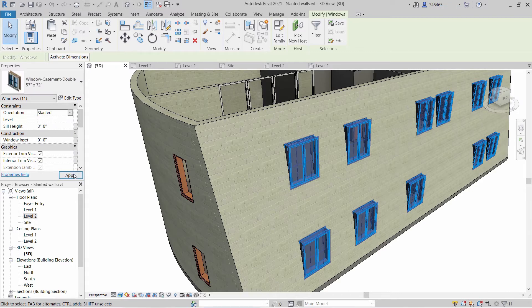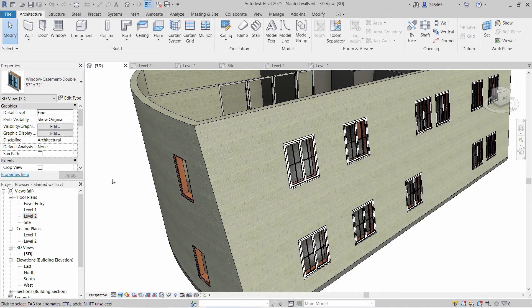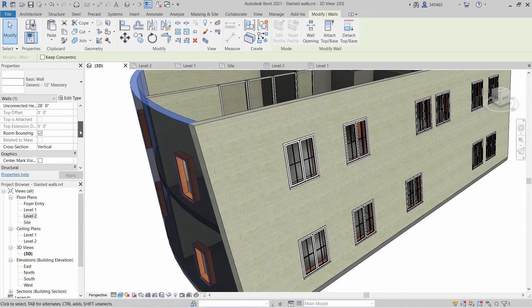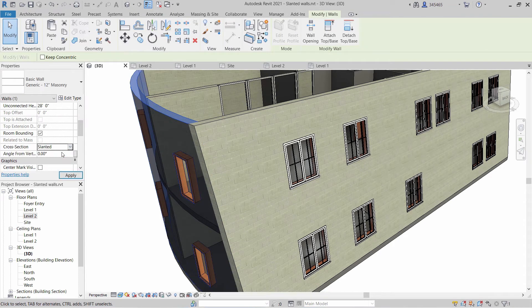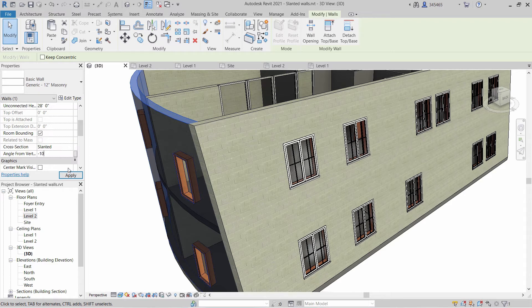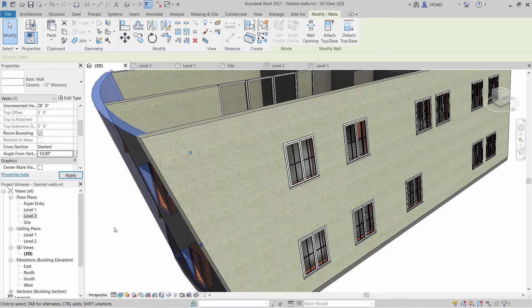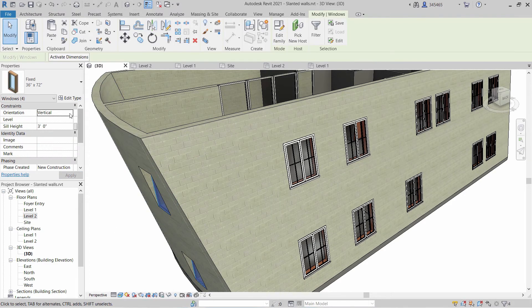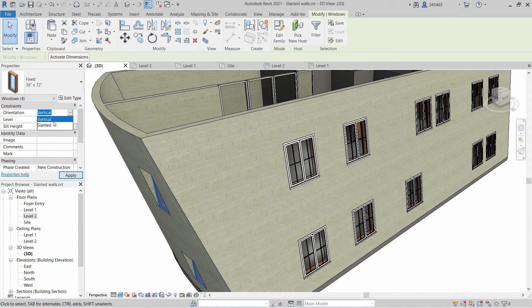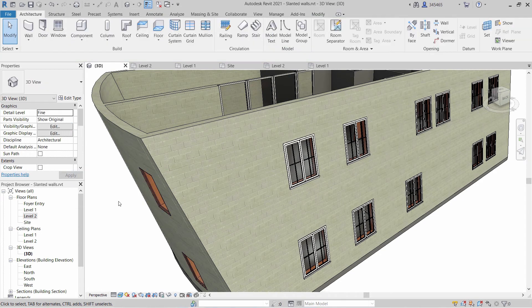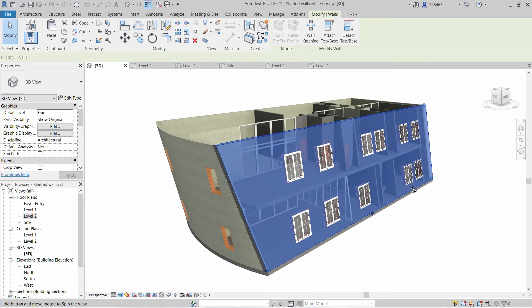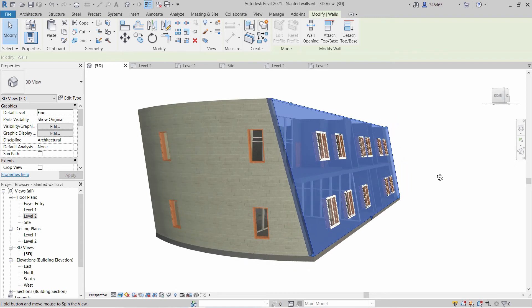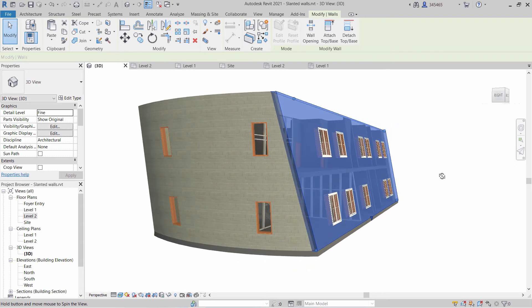Windows and doors hosted in slanted walls can also be set to vertical or slanted. Walls that are curved or elliptical in plan may also be slanted. This improvement helps users create complex architectural, structural, and curtain walls in Revit 2021.